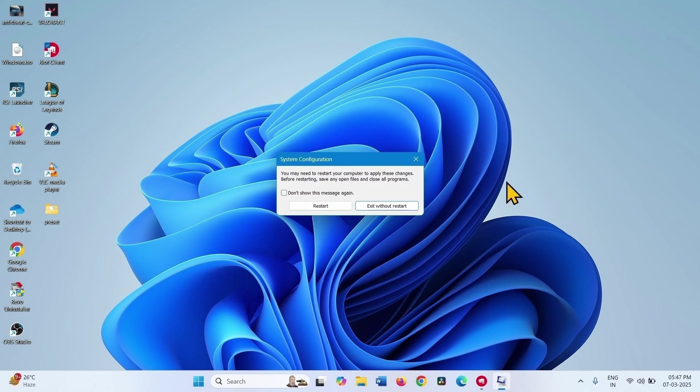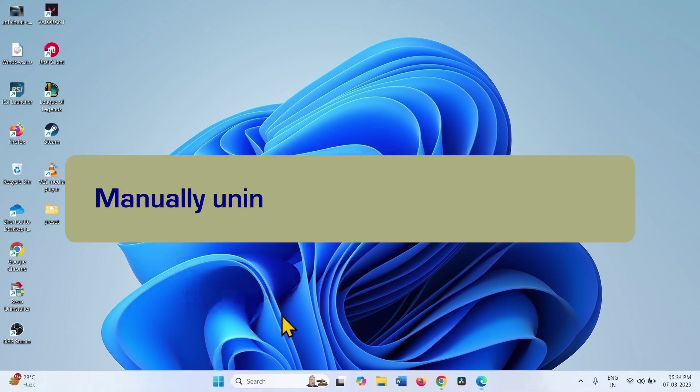After restarting, check if the issue is fixed. If not, manually uninstall and reinstall Vanguard.